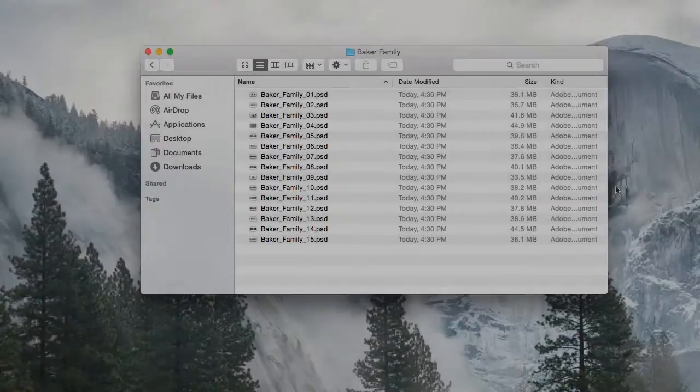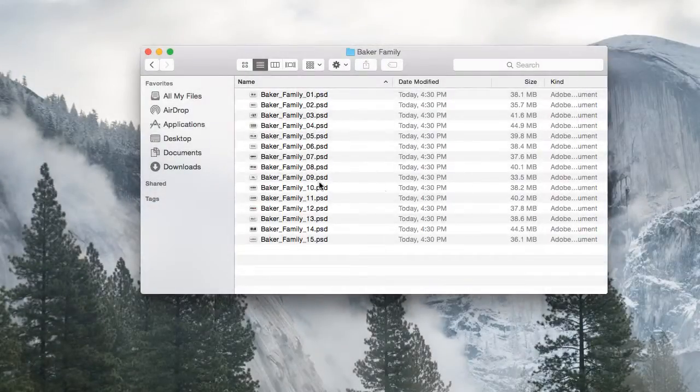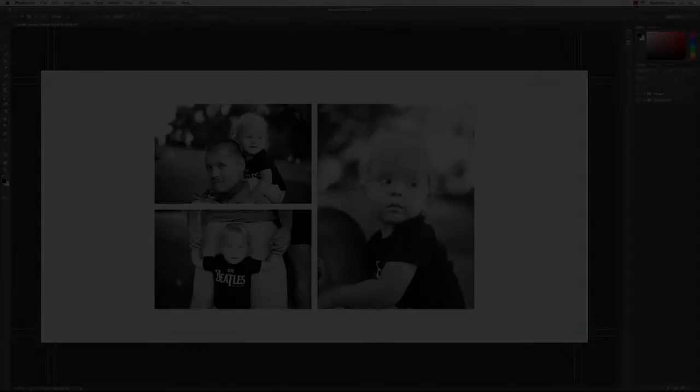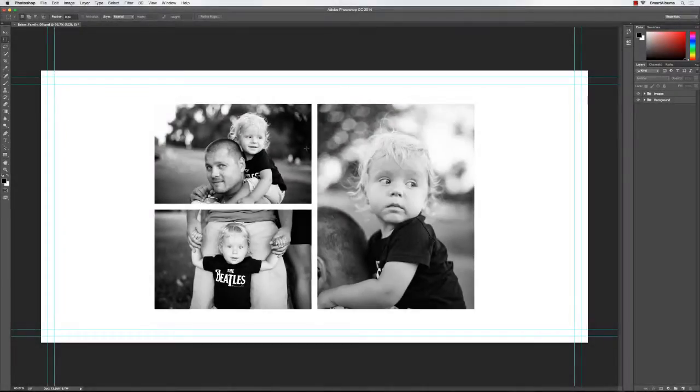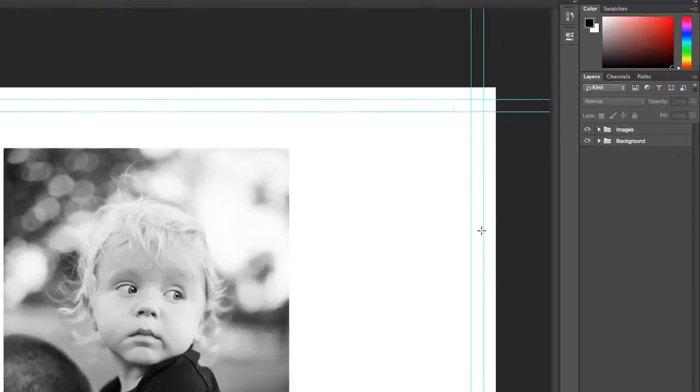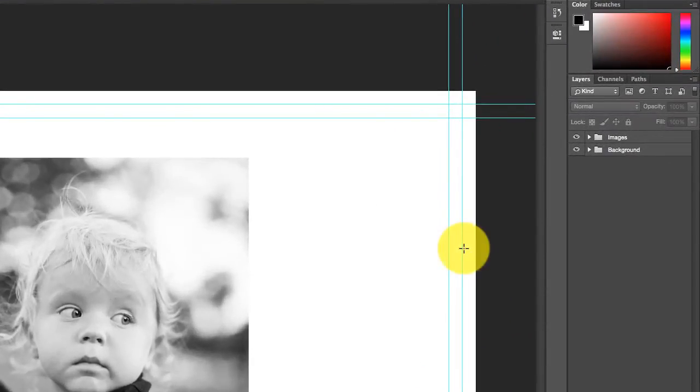Let's open one of the spread files in Photoshop. Right away you'll see a few guides. The ones closer to the edge represent the trim lines, and the ones inside are the Safe Zone guides.